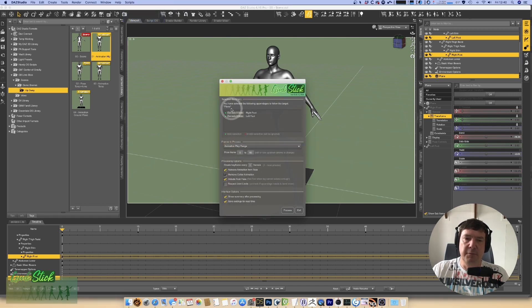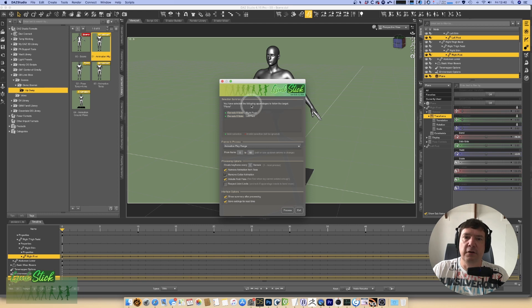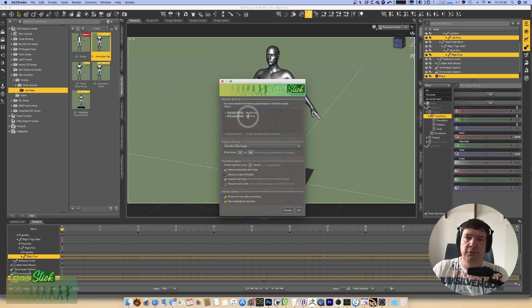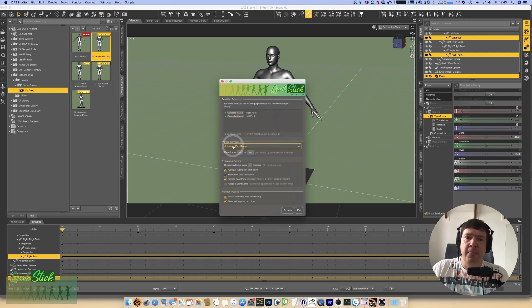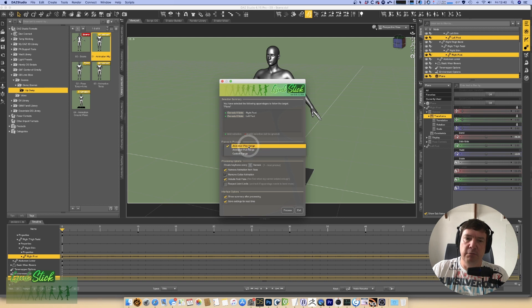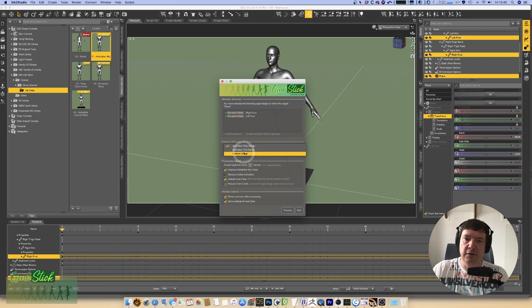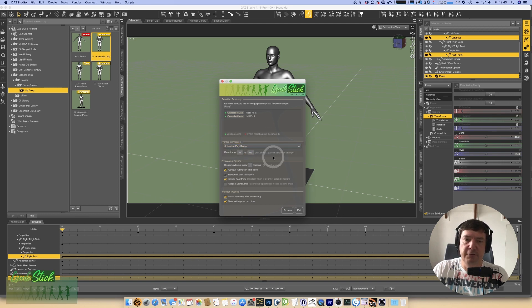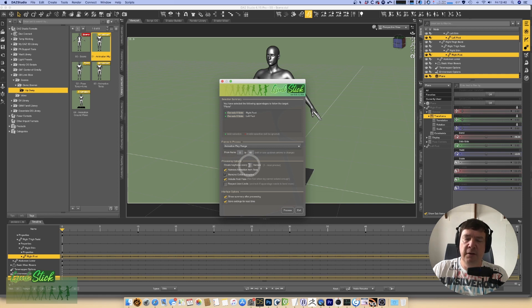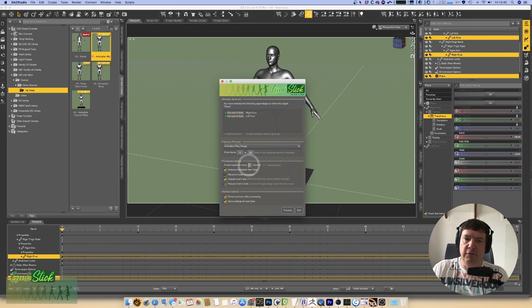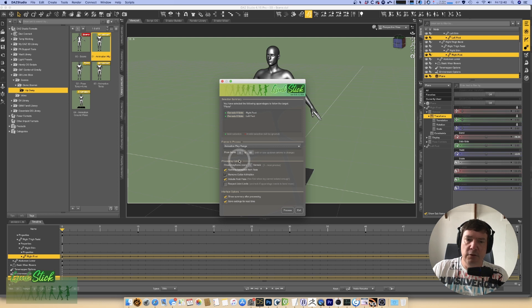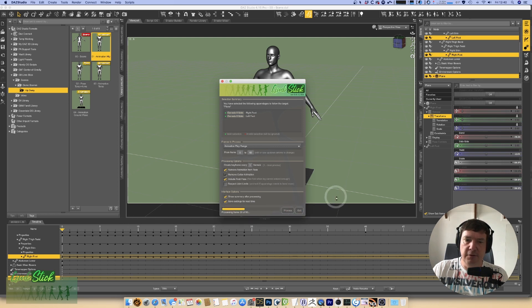We are presented with the interface which says we've selected the following appendages to follow the target plane: right foot and left foot, that is absolutely correct. We are going to do it across the entire animation range. You would be able to select either the animation full range, the play range or a custom range. In this case we're going to do it from 0 to 60 across the full range. We're going to create a keyframe every one frame. You can change this but creating a keyframe every single frame just ensures that everything is perfect. We're going to leave all the other options the way they are at the moment and let's run our process.